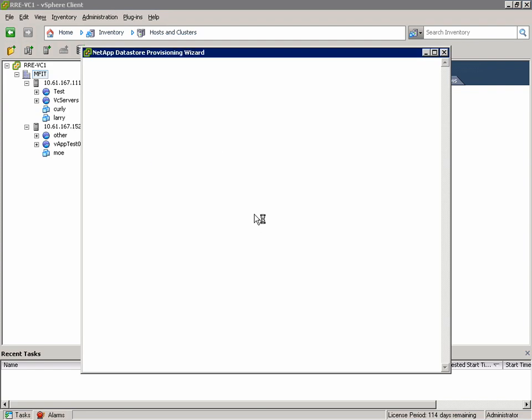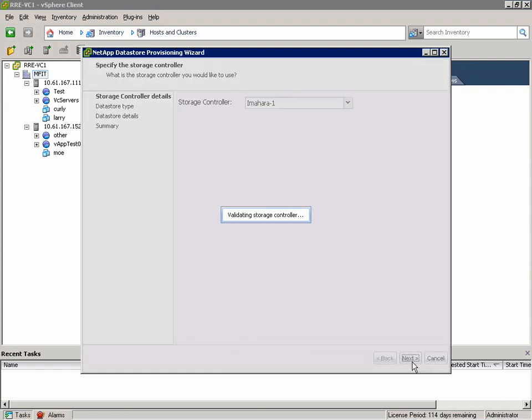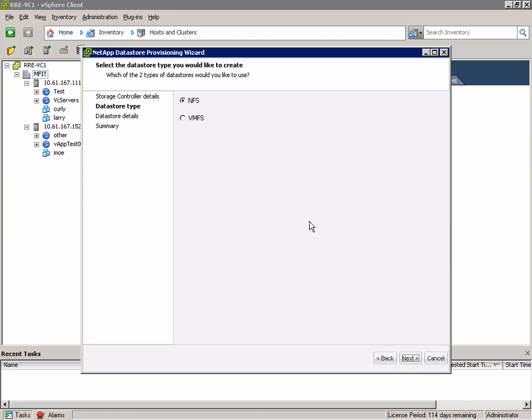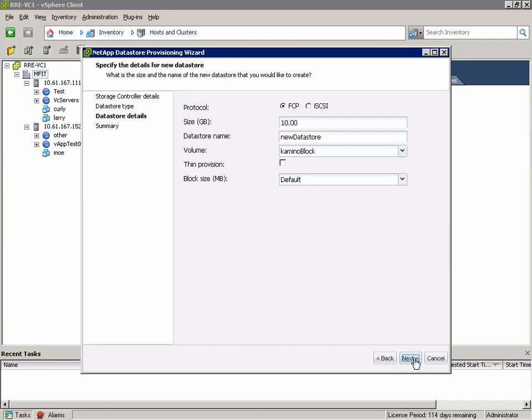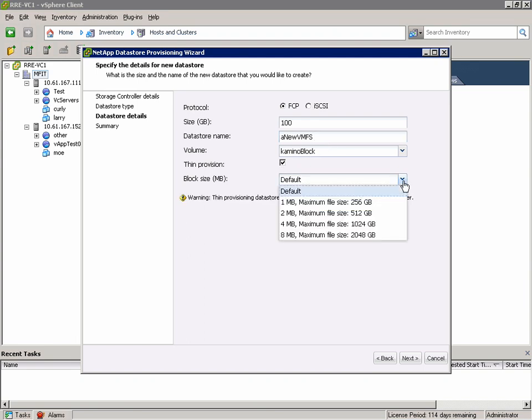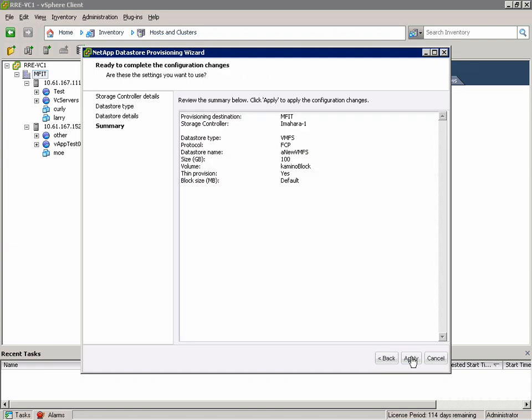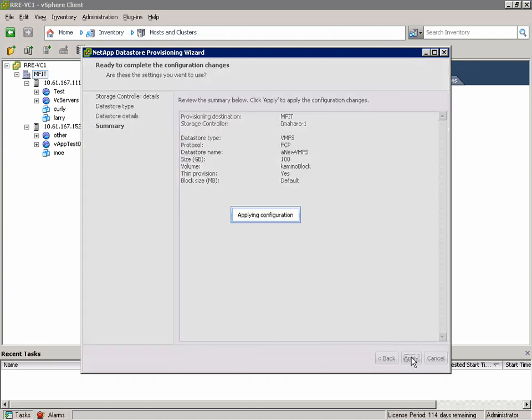When the wizard pops up, we'll choose the controller we want to work with, then select the type of Datastore we want to create. Obviously I can create VMFS over Fibre Channel or iSCSI. We'll stick with Fibre Channel in this case. We'll set the size to 100, give it a name, and I'm going to leave it in the default volume here and make it thin provisioned. We can obviously change the block size as well. In this case I'm going to choose the default.